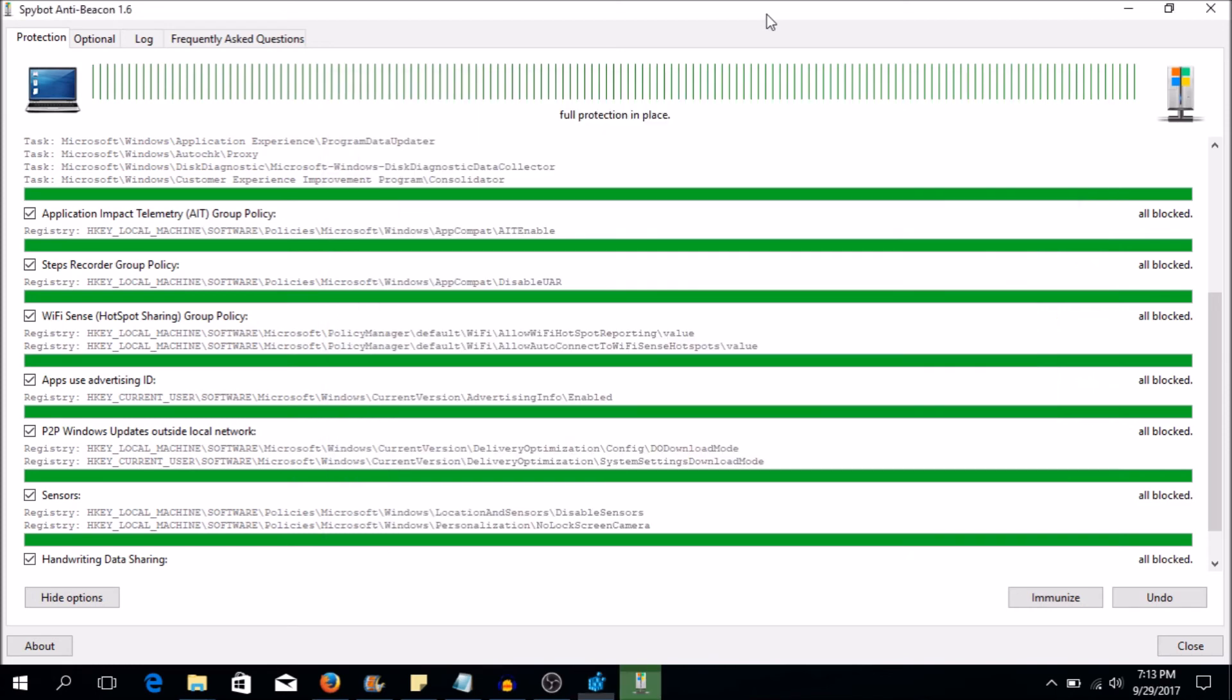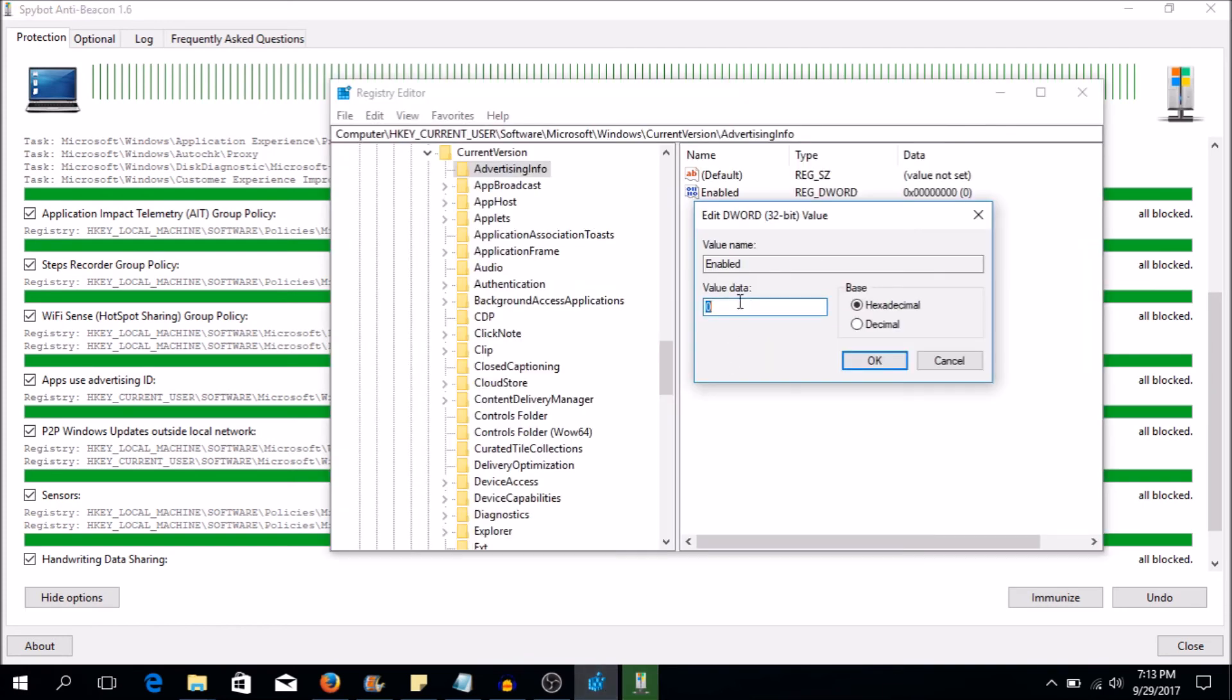And that means disabled for this type of registry entry. It's called a D word. And we know that that's true because here it's all green. And that means that it's blocked. It's all blocked. We know that it's blocked. Now let me show you what happens when I turn this to one.